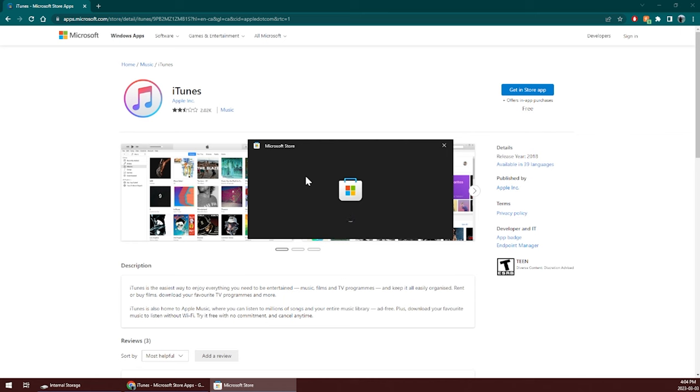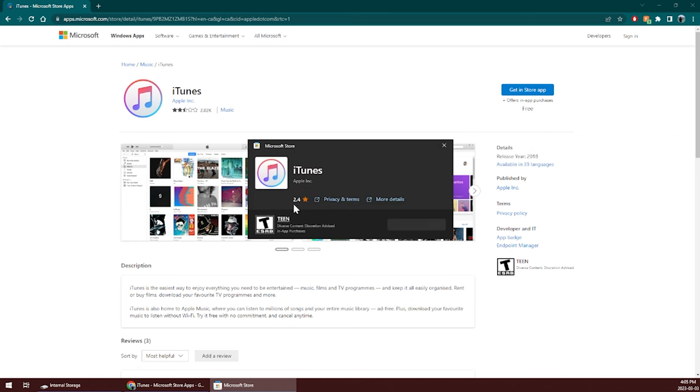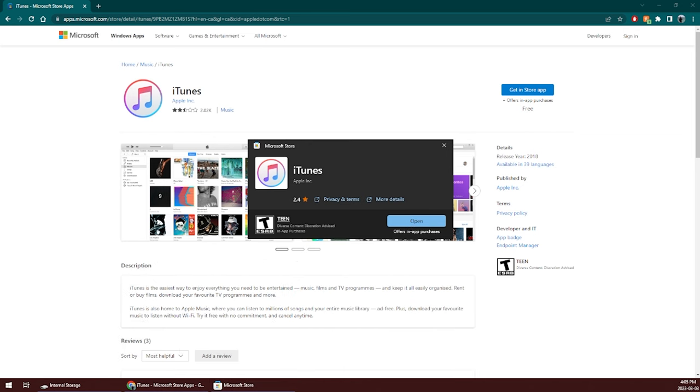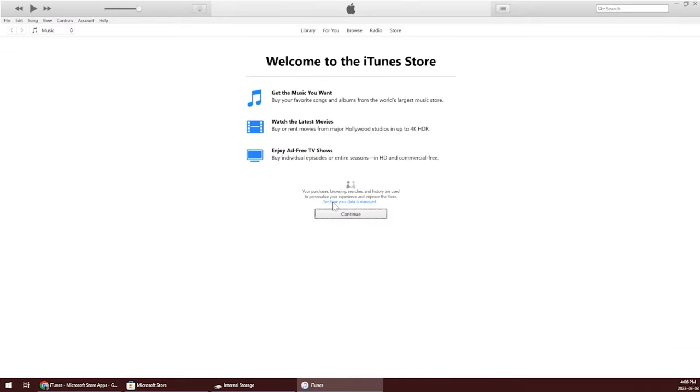Now if we go over to the iTunes site, we want to download it. Nope, got to do it through the Windows Store because f*** you. Or at least that's what Bill Gates is saying because Microsoft products are s***. Why would they let you sideload an app, which is ridiculous. It's called installing a program.